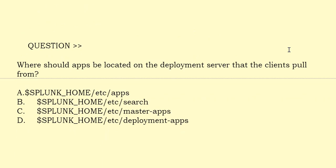Where should apps be located on the deployment servers that the clients pull from? Please have a look at the options. The correct answer is Option A.